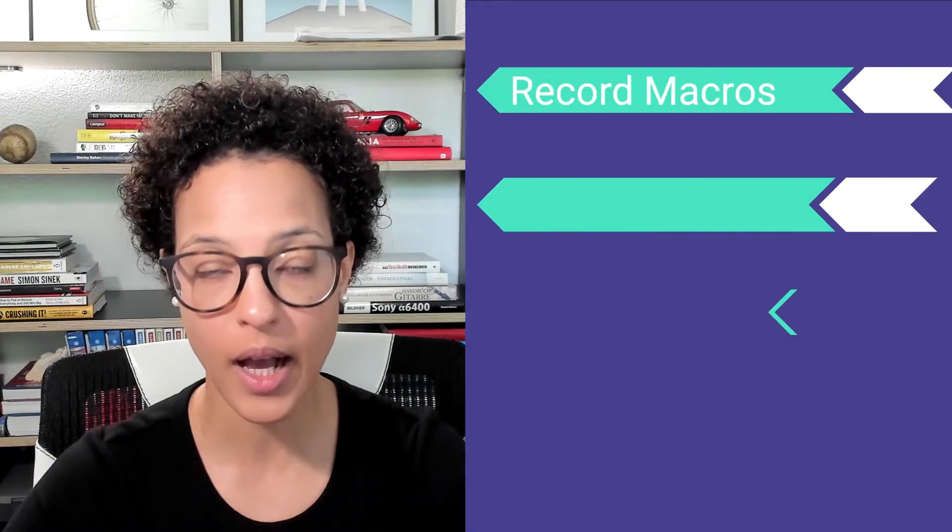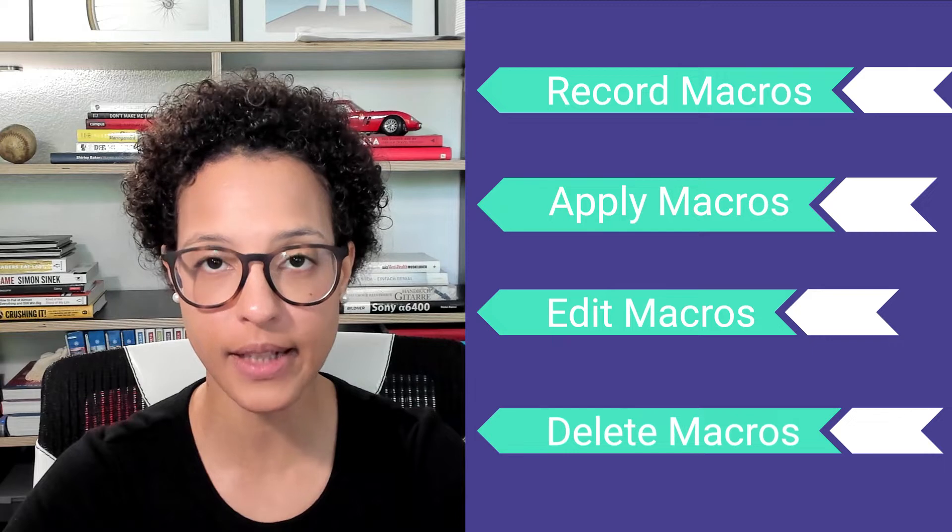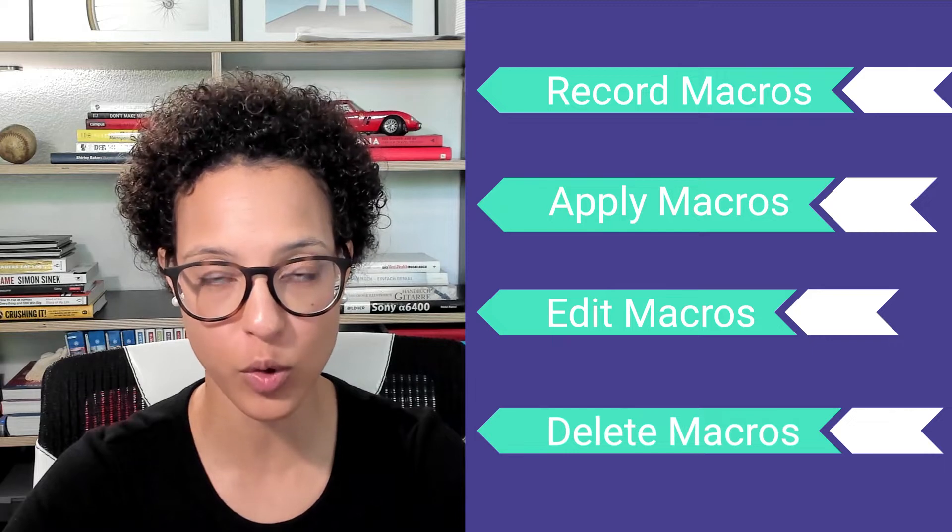In this video tutorial, you will learn how to record, apply, edit, and delete macros in Google Sheets.